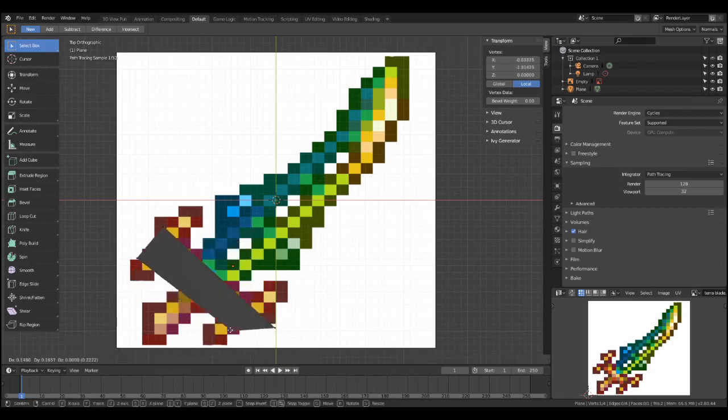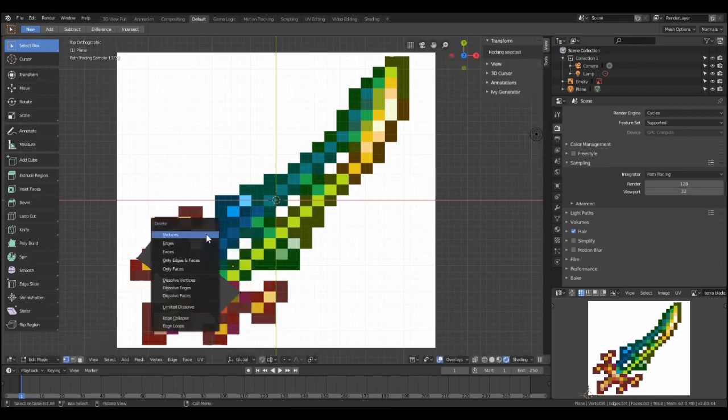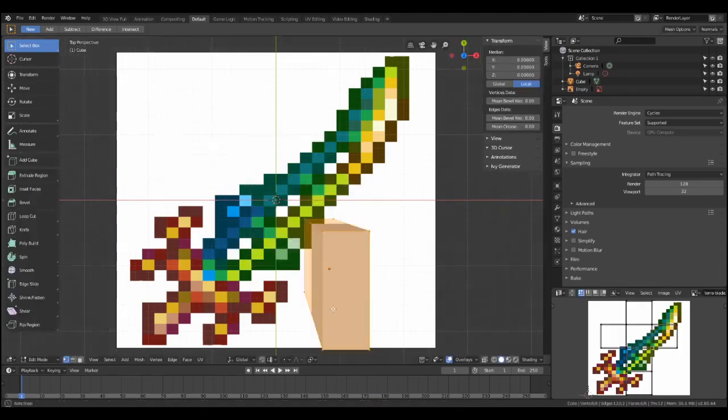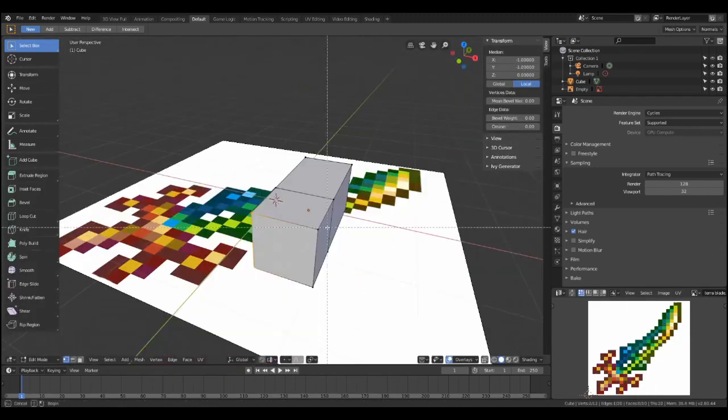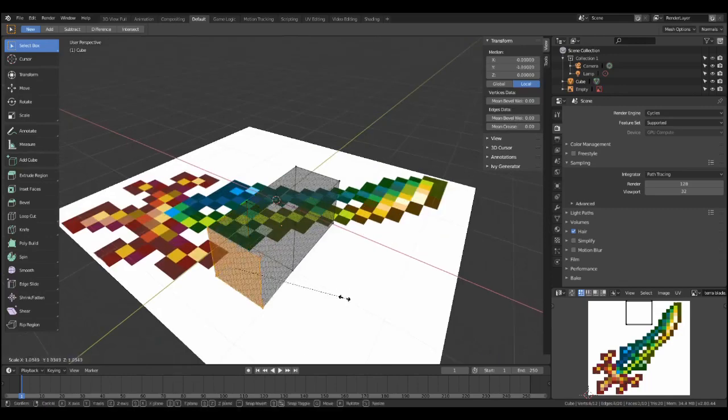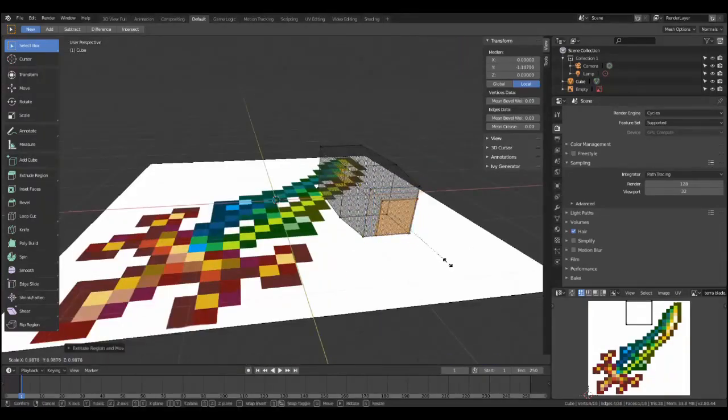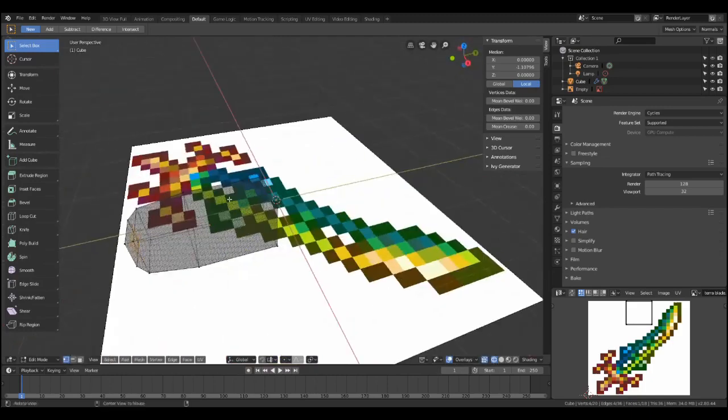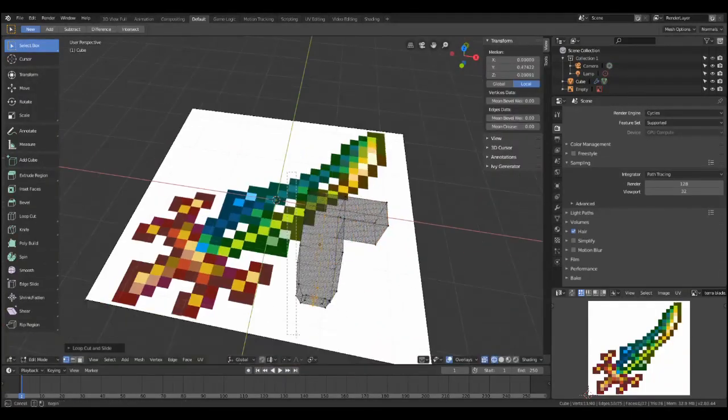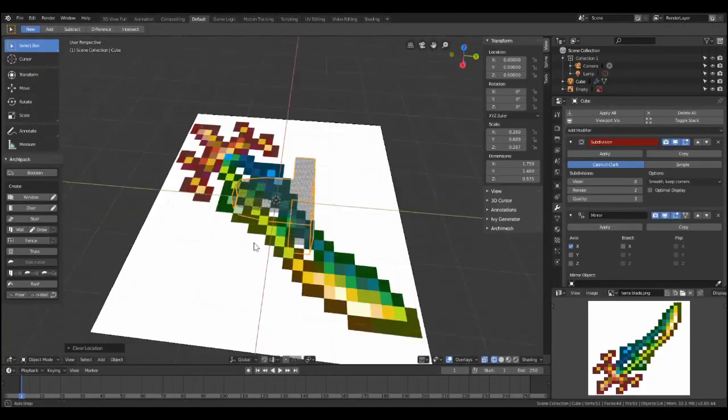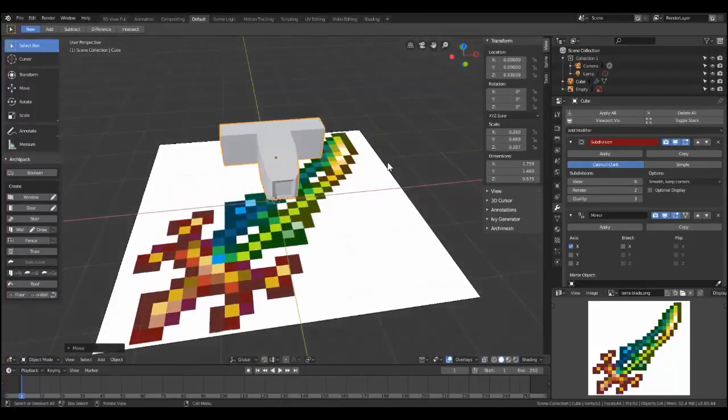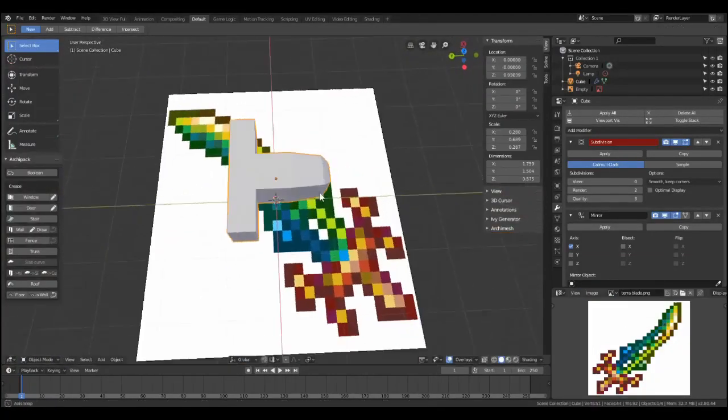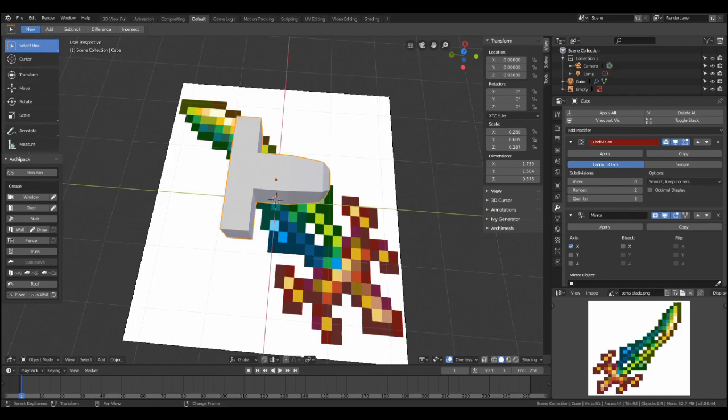Now, to try to model the hilt first, you could try using a plane, but that's not going to work very well, so I suggest you use a cube, which you are going to split in half and mirror. Now, I don't realize this, but you can actually rotate the reference image so you don't have to work on such a weird angle, so you should do that. It's actually a selectable object.